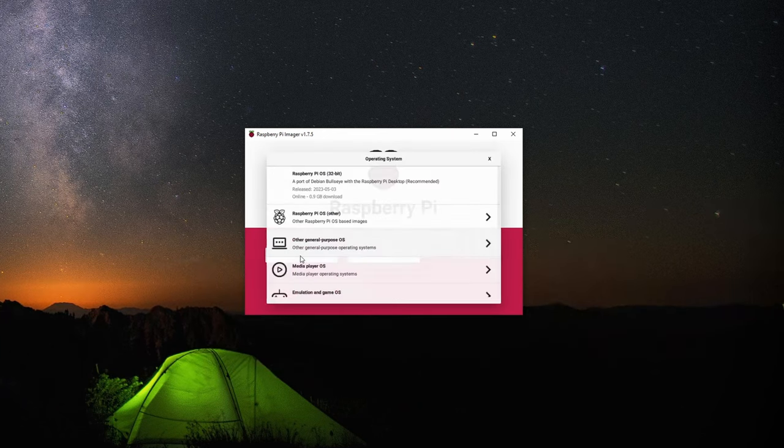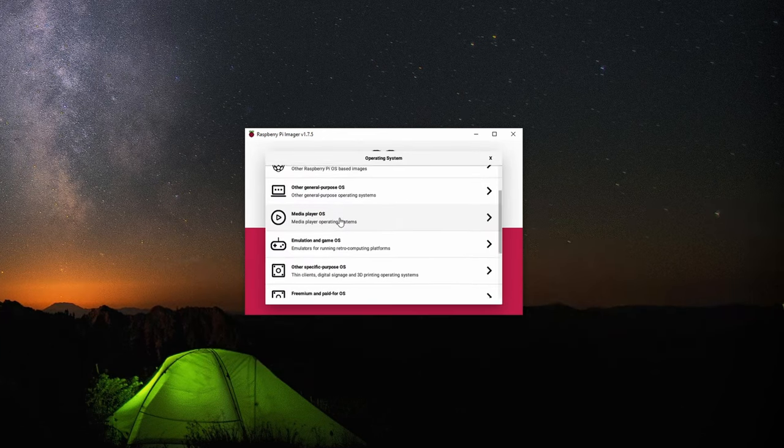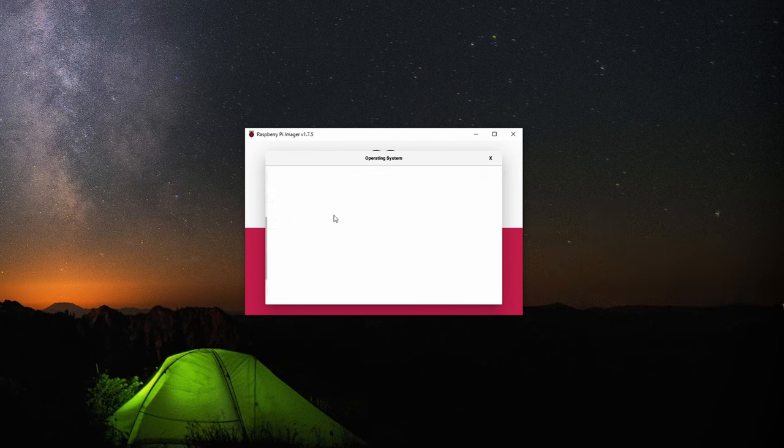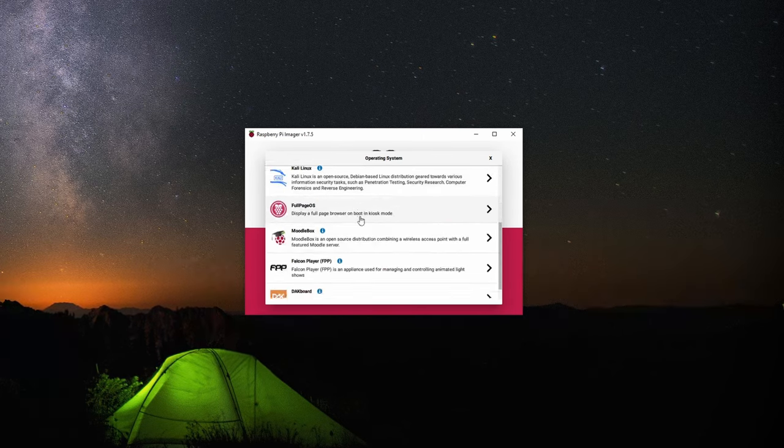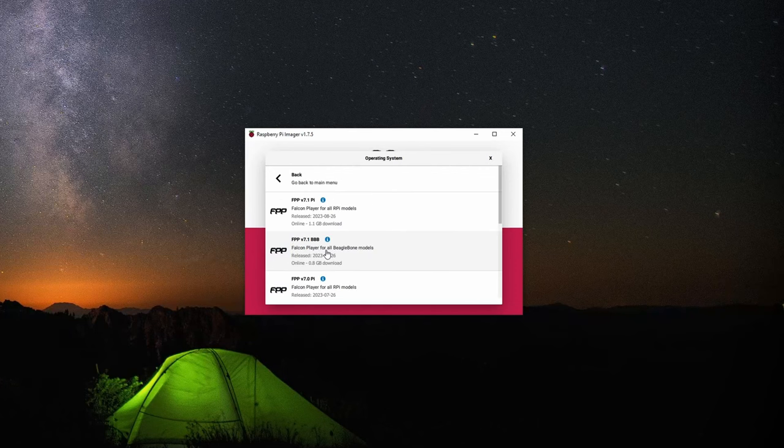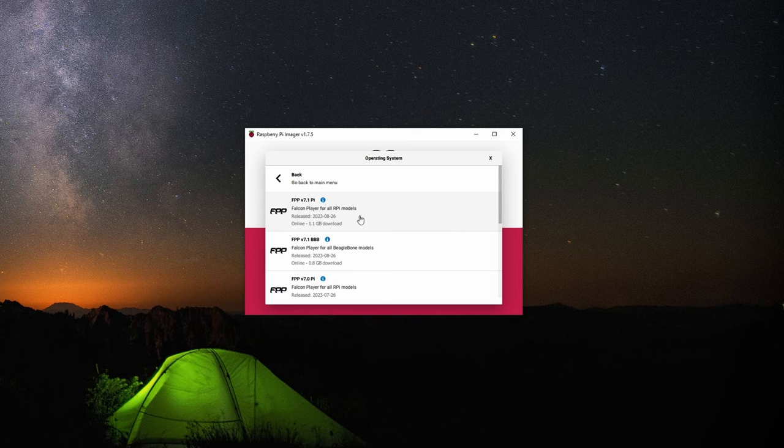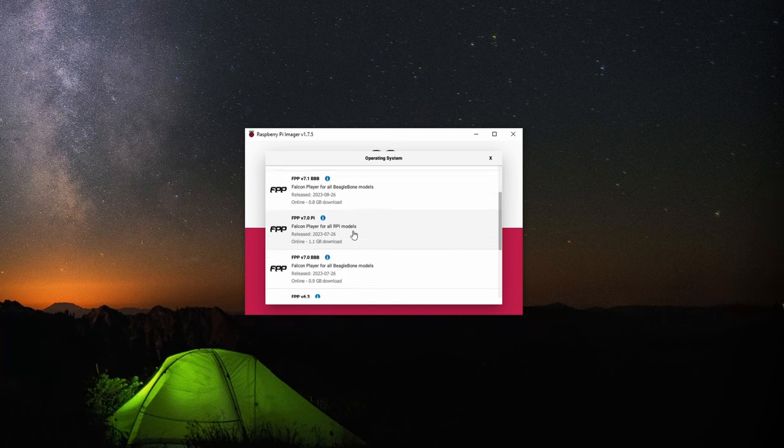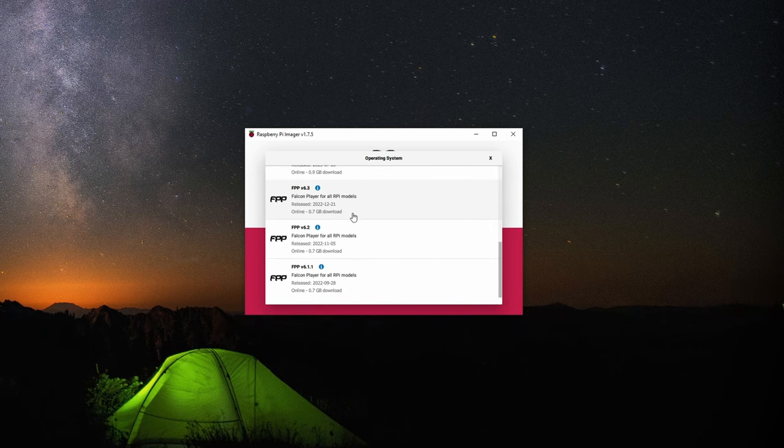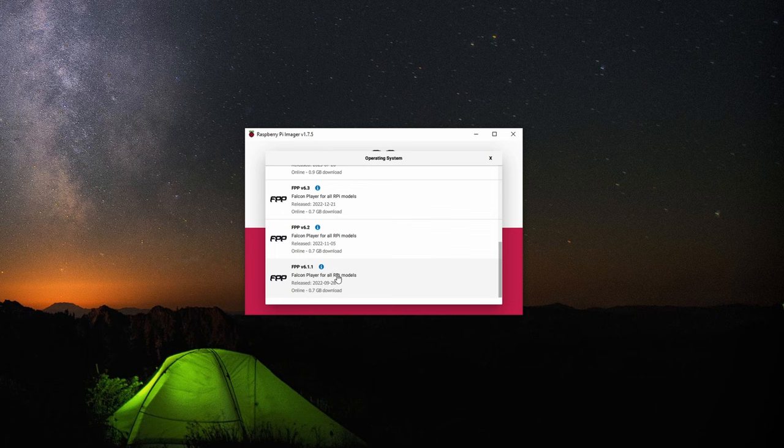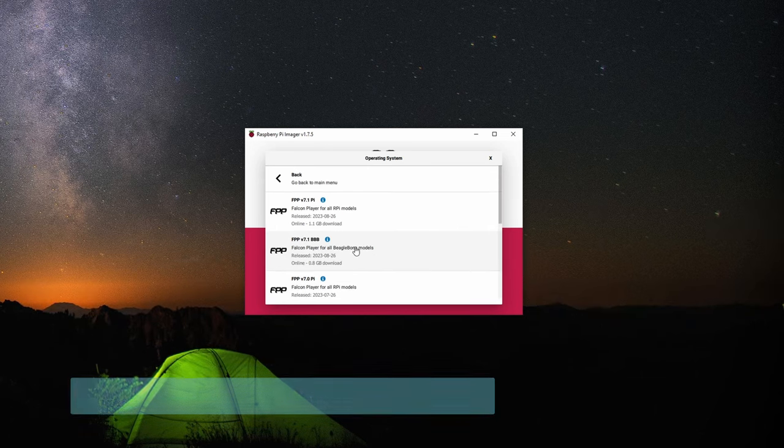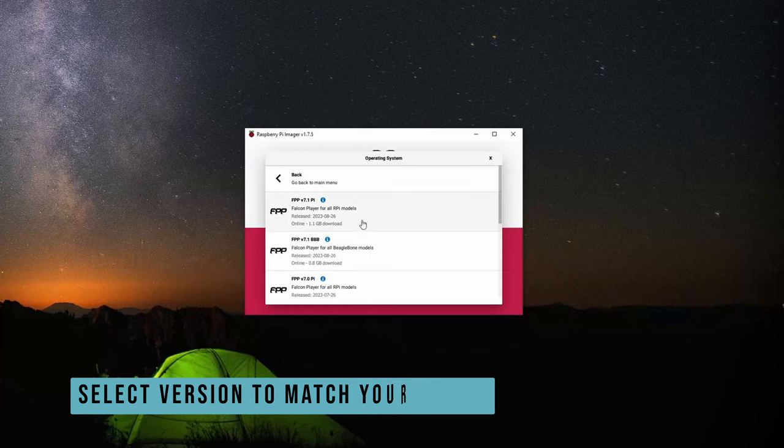We can go ahead and choose our OS. This is where it gets nice under other specific purpose OS. There actually is Falcon player installed there. You can select that and you'll see options for both the Raspberry Pi models and BeagleBone models. If you need older versions, there is all the way back to 6.1 available, but we're going to do the latest so you can go ahead and select the image.